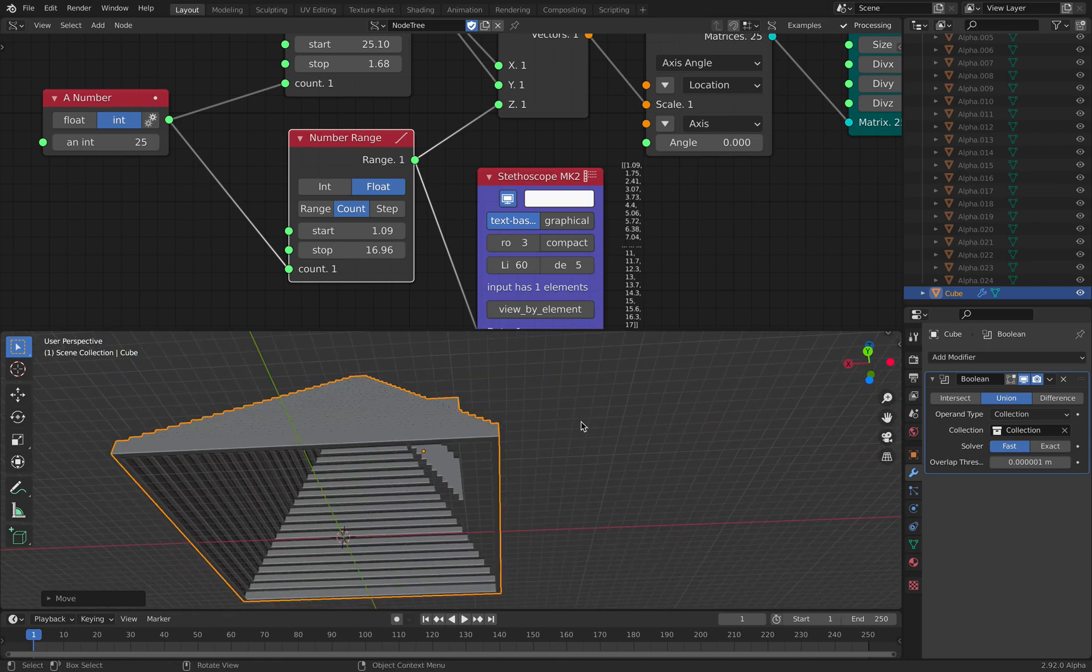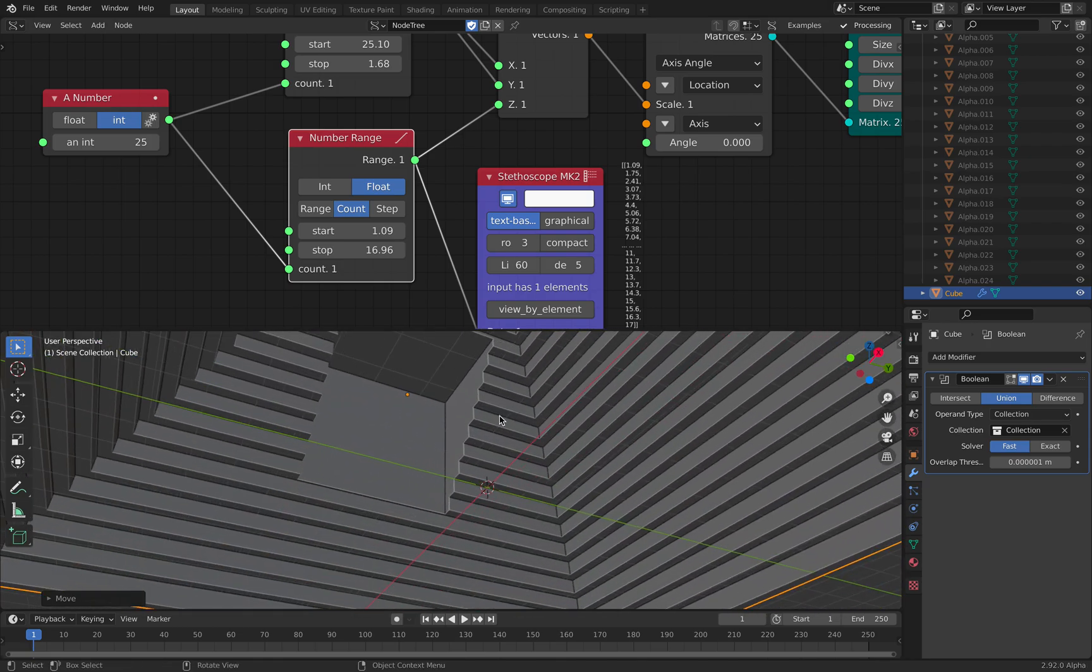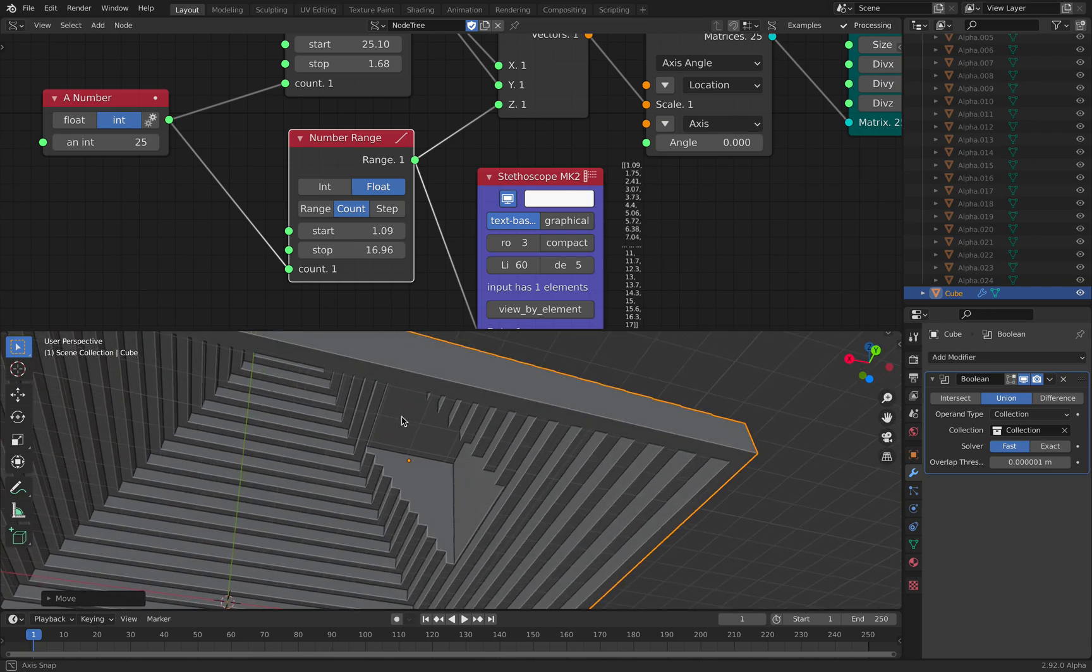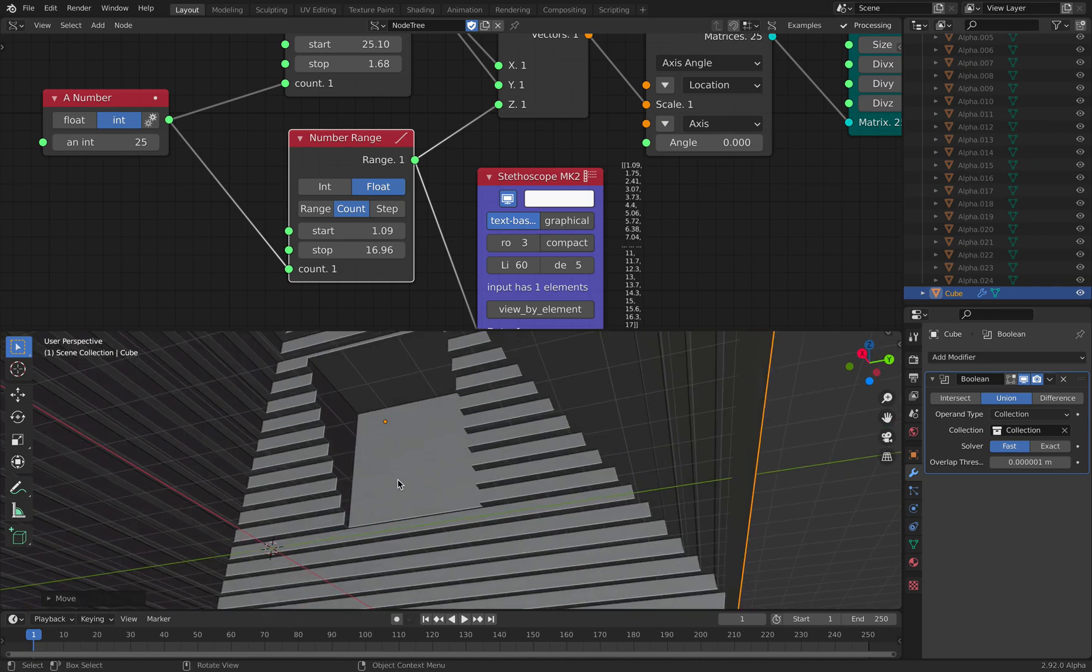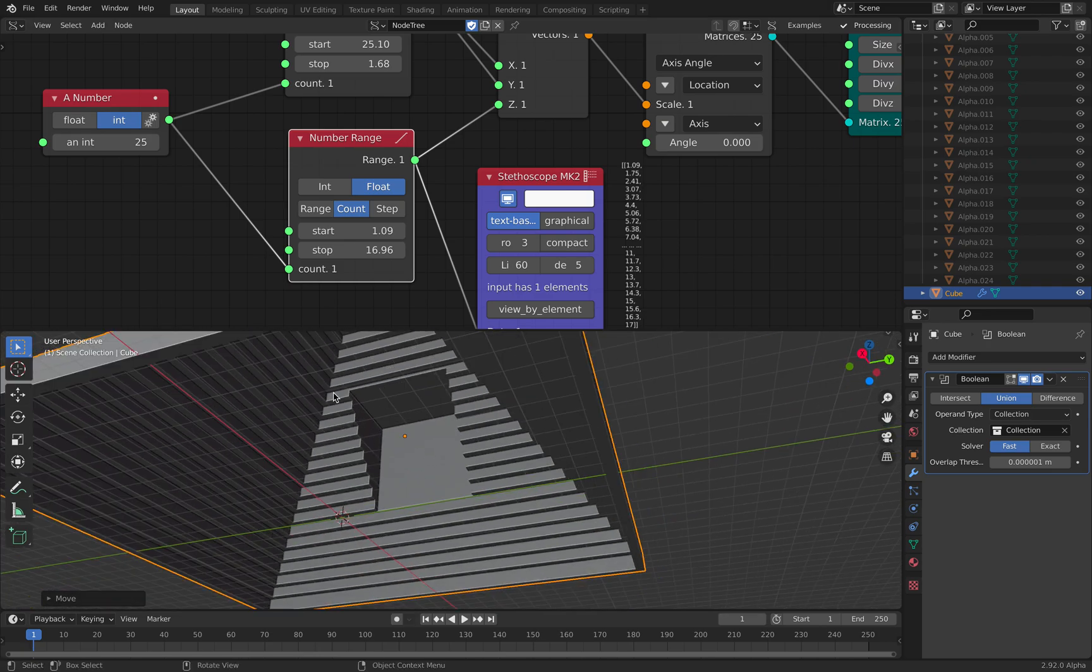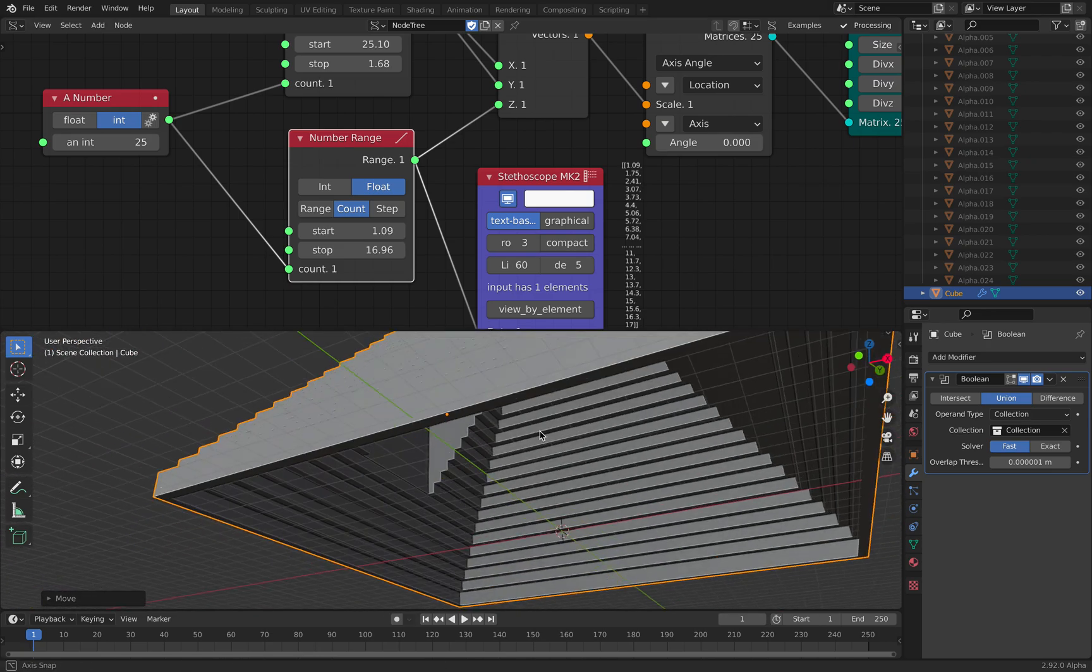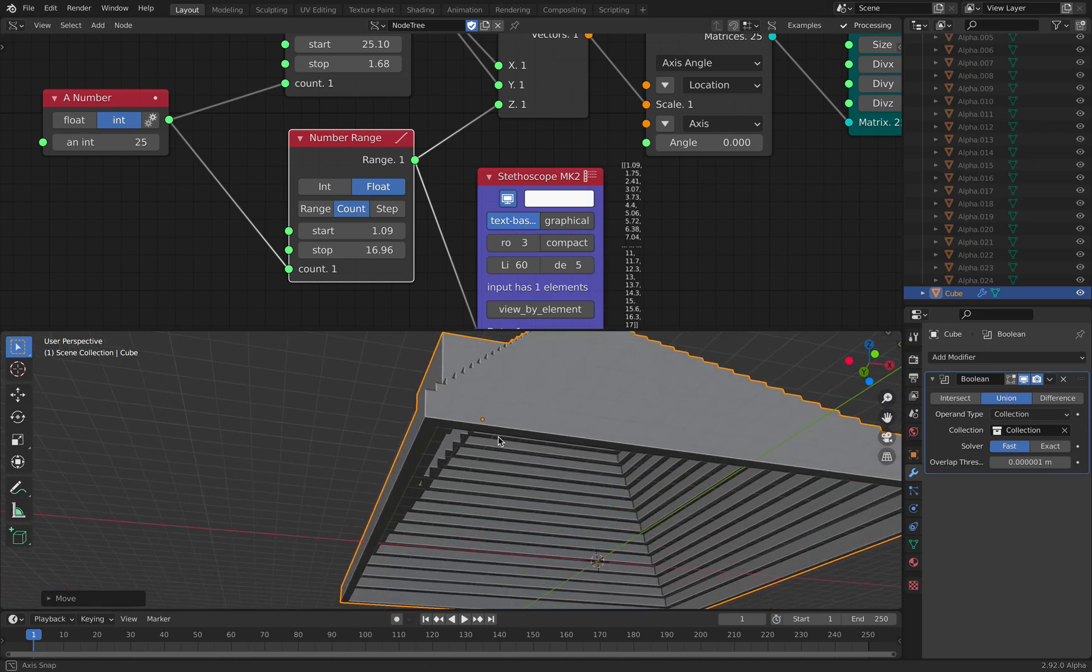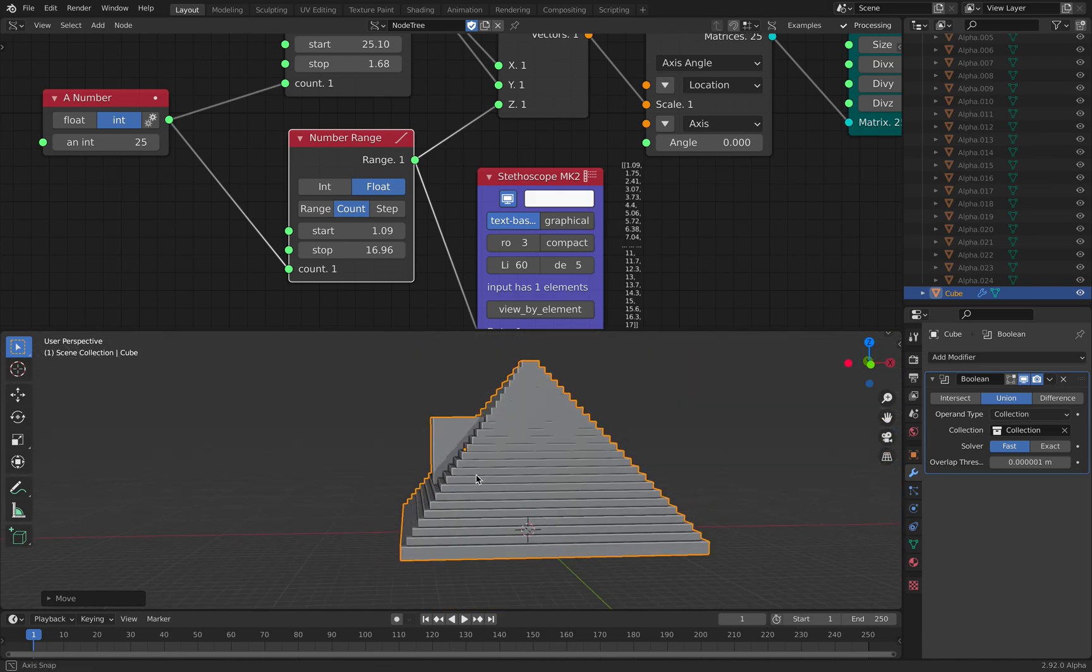But I think it's interesting. Look at the inside of the pyramid. Here it also has interesting geometry there.